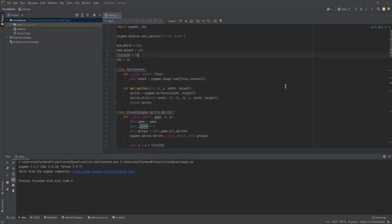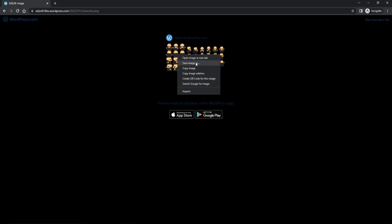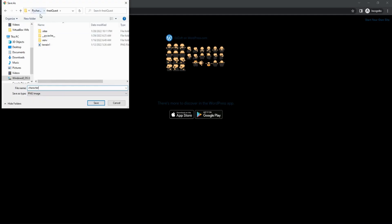Hello and welcome to the second part of this Pygame tutorial. Today we are going to be creating some new files and moving our code around to make it a little bit more readable, so that we can start advancing it. First thing we're going to do is grab our character sheet. I've left a link in the description below that'll take you to my free assets website. Just right-click and save image as, then find your game folder and paste it right there.